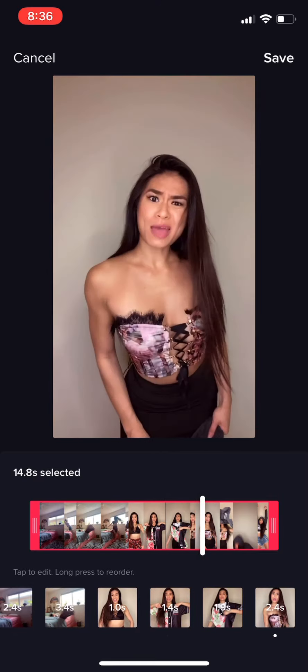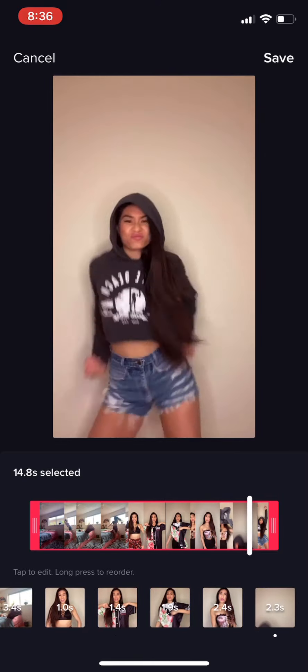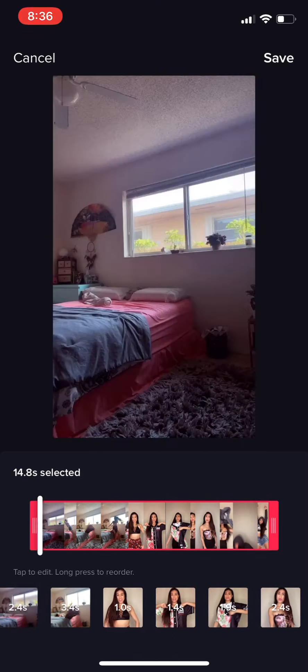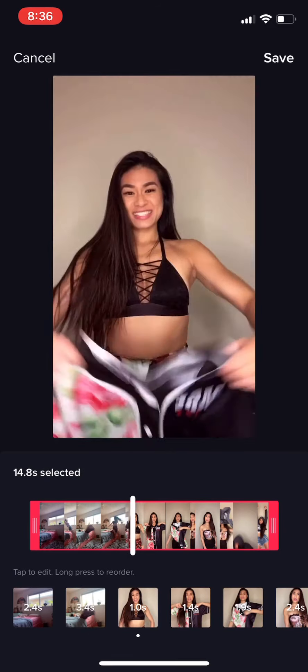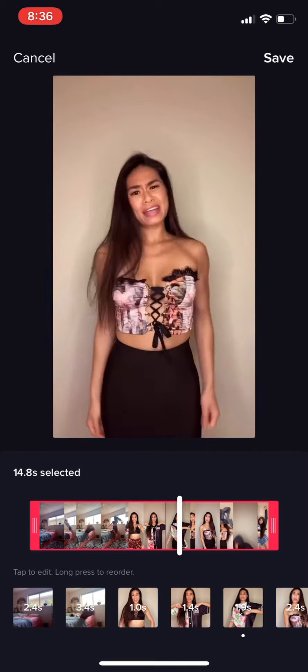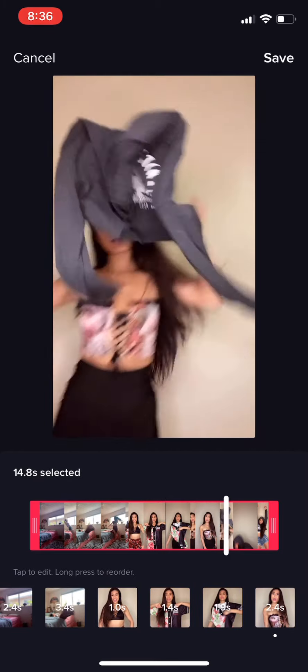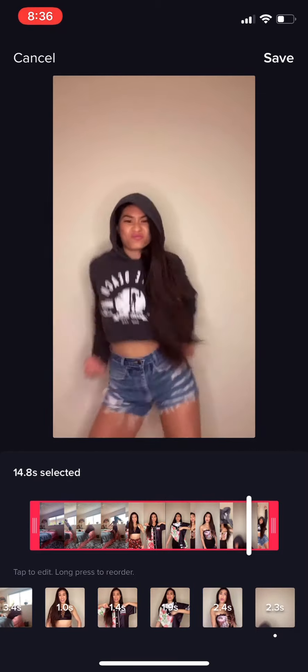Thank you so much for watching — I hope you enjoyed this tutorial. If you make a TikTok after watching it, please tag me because I would really love to see it. Also, if you're interested in joining my Zoom classes, all my information is written down in the details below this video.